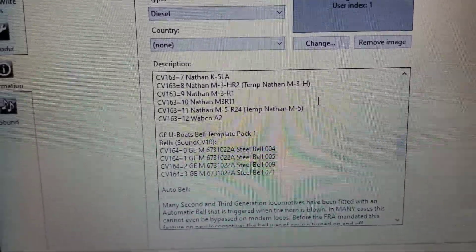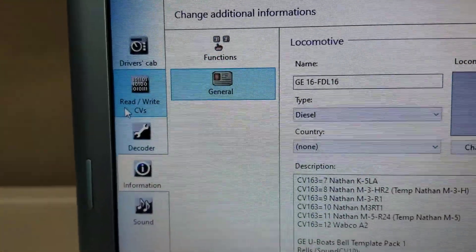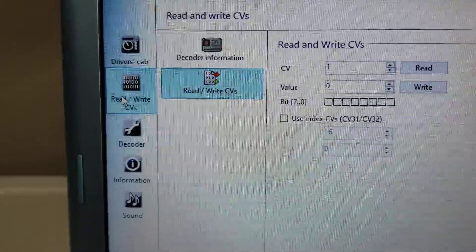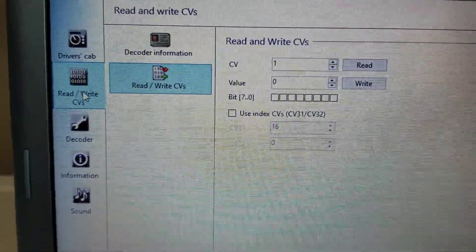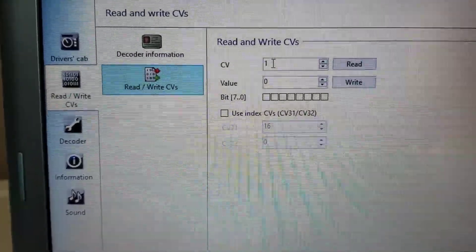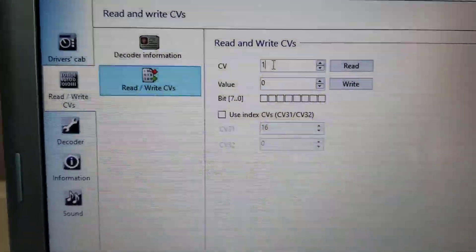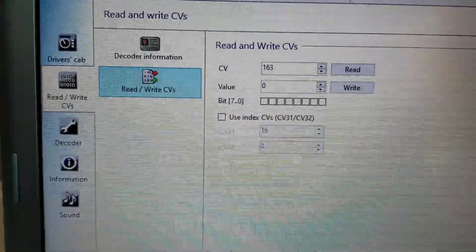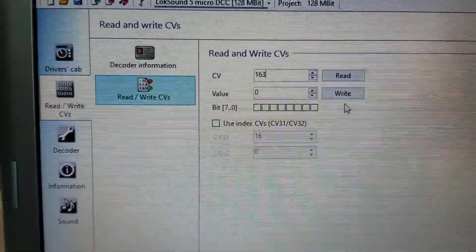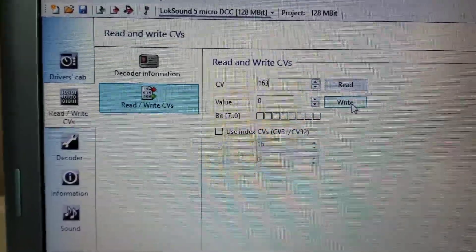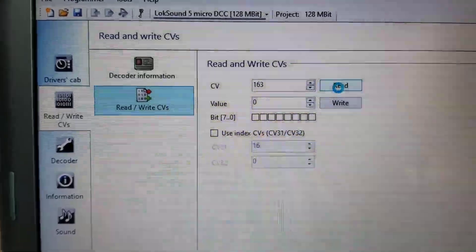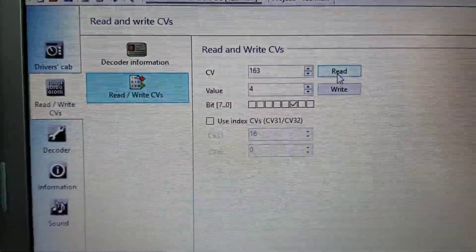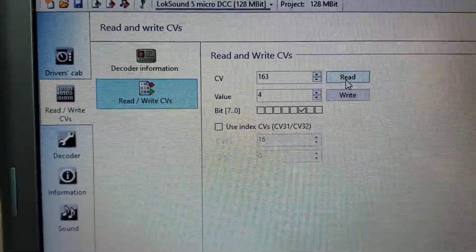Now I want to go back up to read and write CVs. First thing I want to do is, on this page I want to type in 163, and hit write, or no, I want to hit read, because I want to read the value, find out what type of horn is in this. So this is telling me value 4.